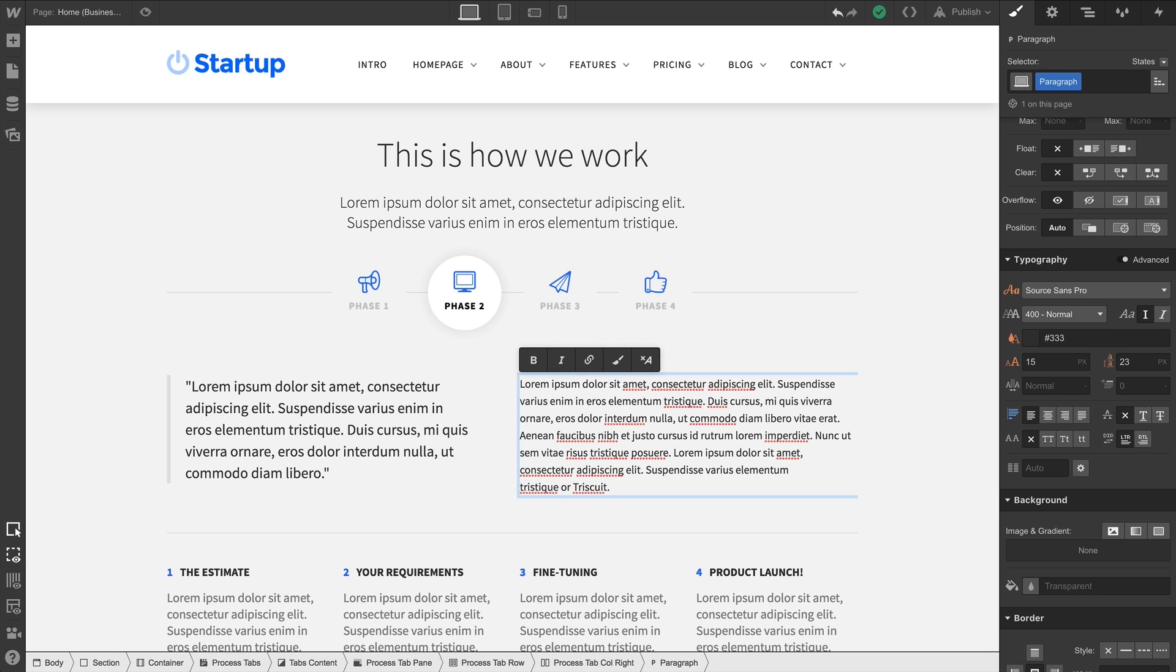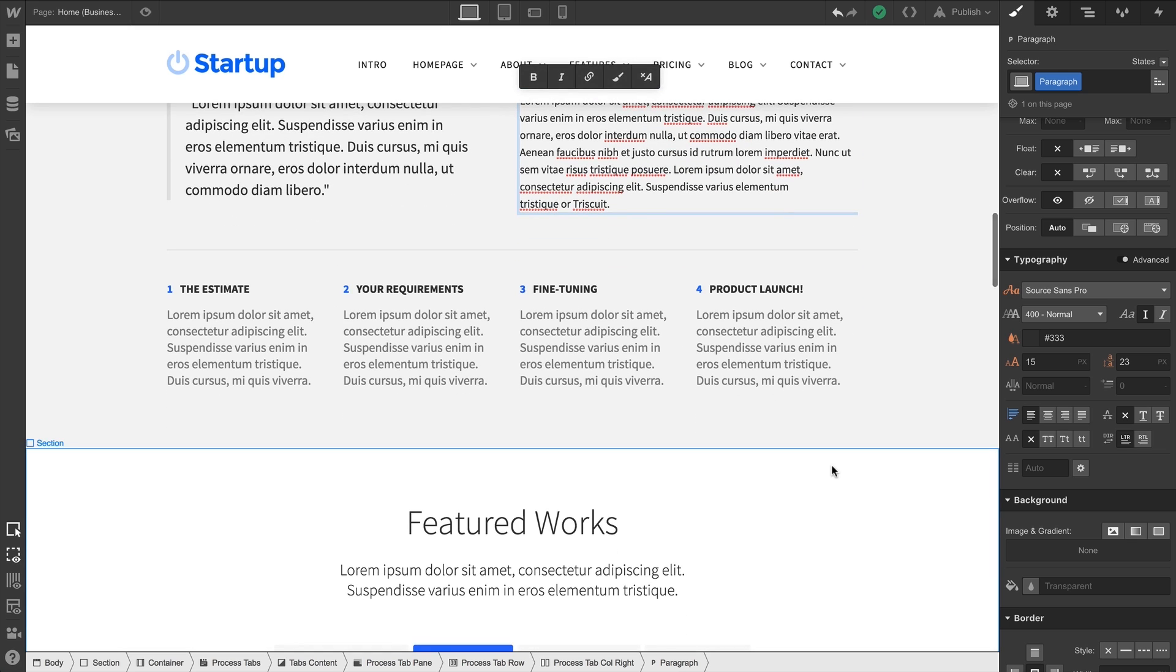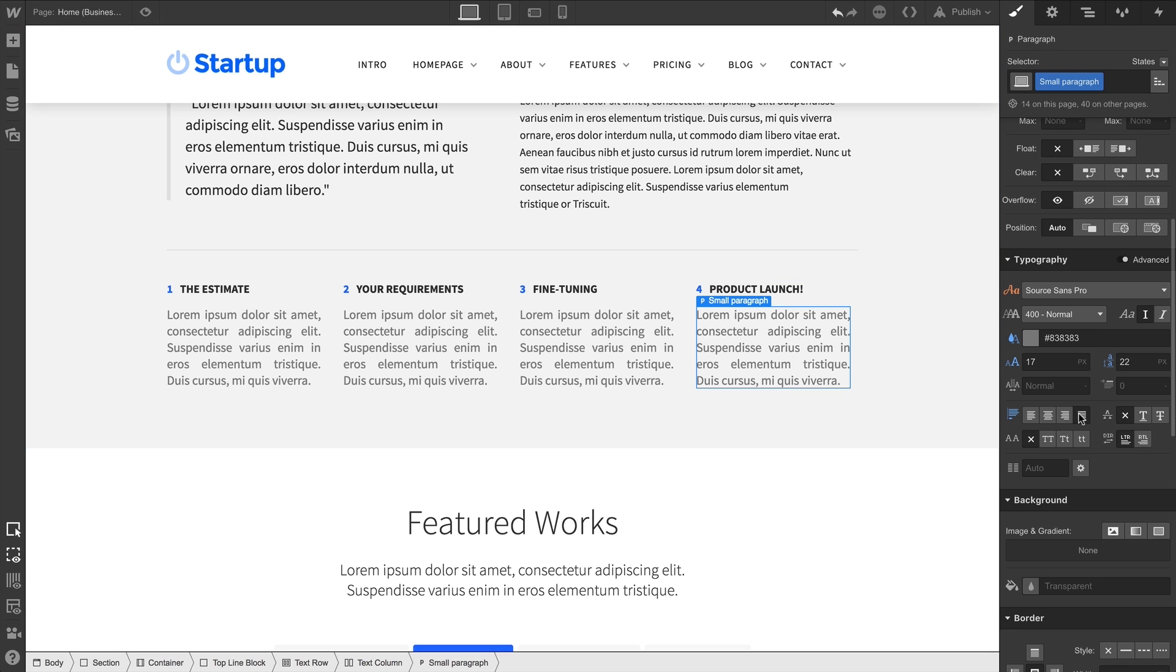One last thing about alignment. Sometimes we want a more uniform look to smooth out a poor rag, a distracting shape at the end of these lines. We can always justify our content as well. That's alignment.